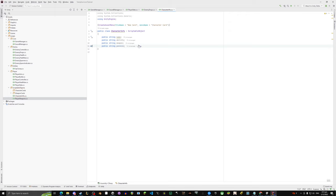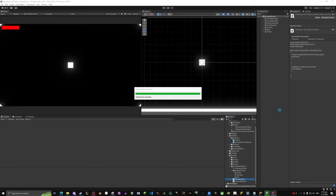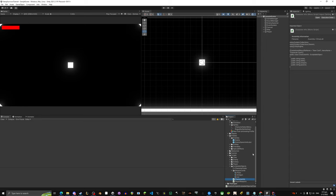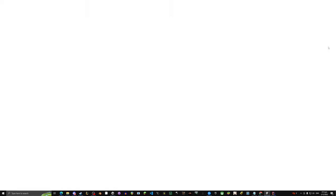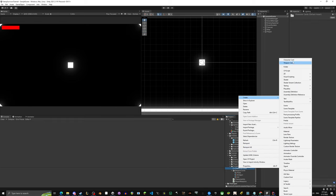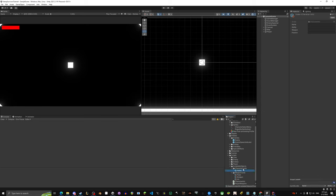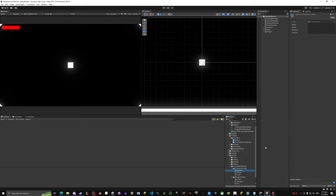That's all we're doing for today's script — next episode we'll get into more detail. Let's head back into Unity. In the game we have three characters: a Healer, a Tank, and a Gunner. In our character cards folder we're going to create a CharacterCard asset for each: healer, tank, and gunner.